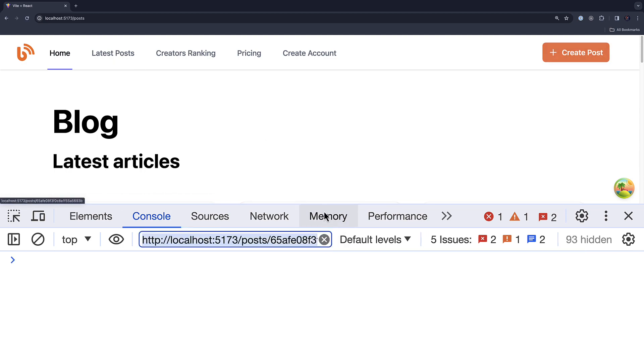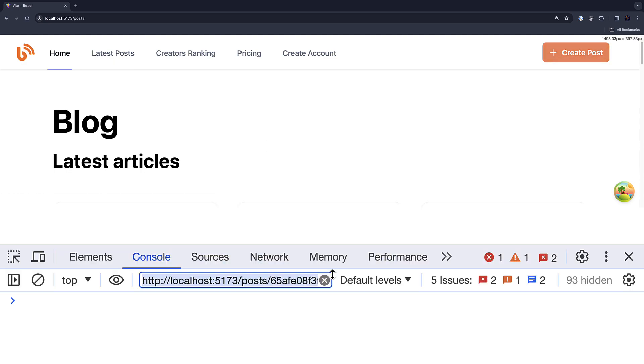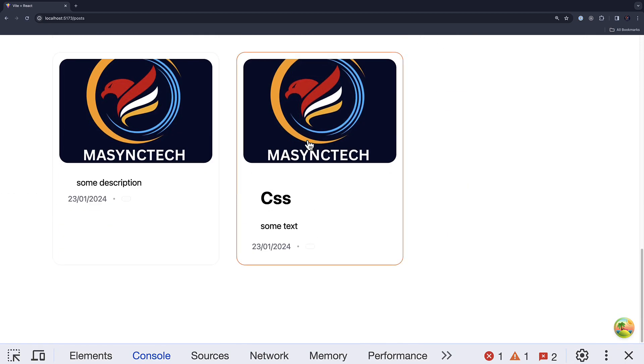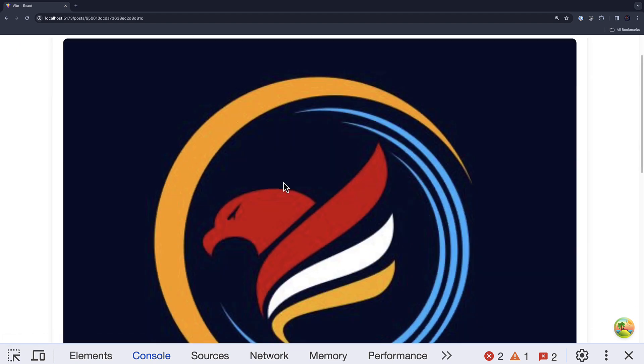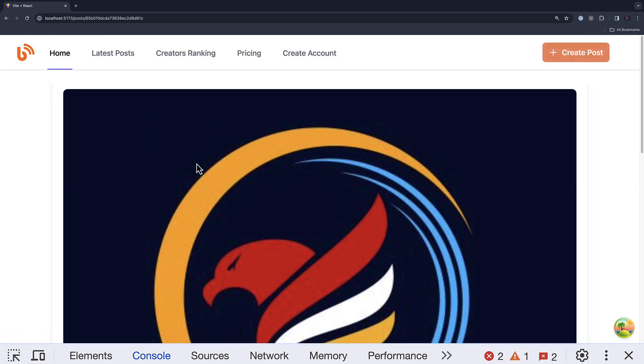Let's check the latest post and let's see the image. And now we got the CSS with some text. Awesome. So guys, this is how we implement file uploads from the client side.